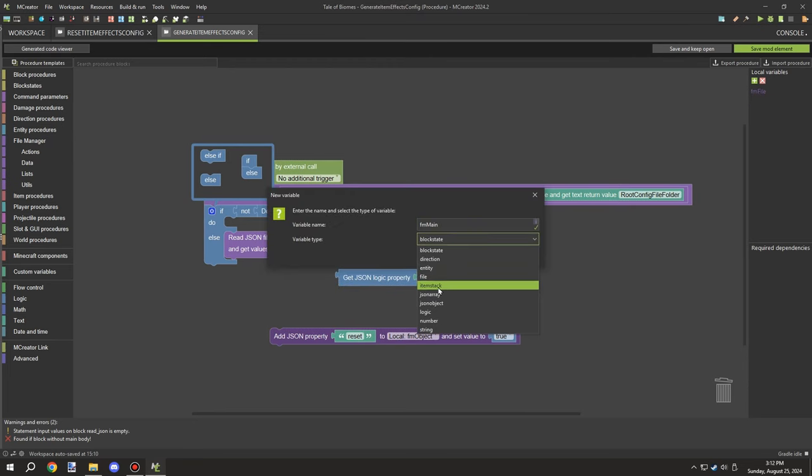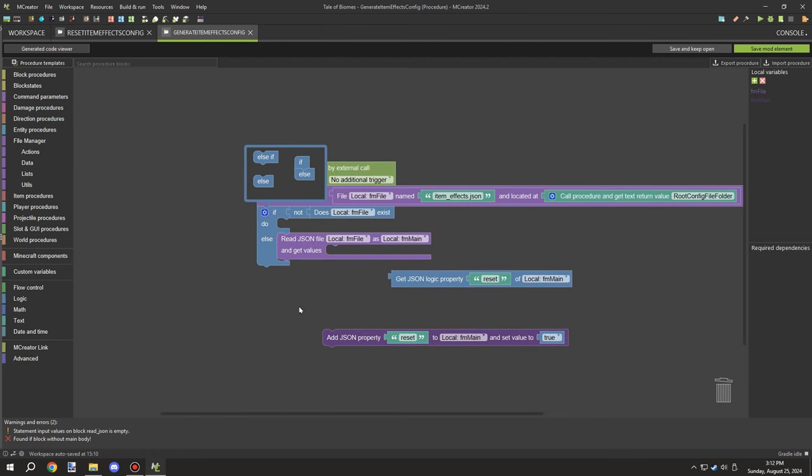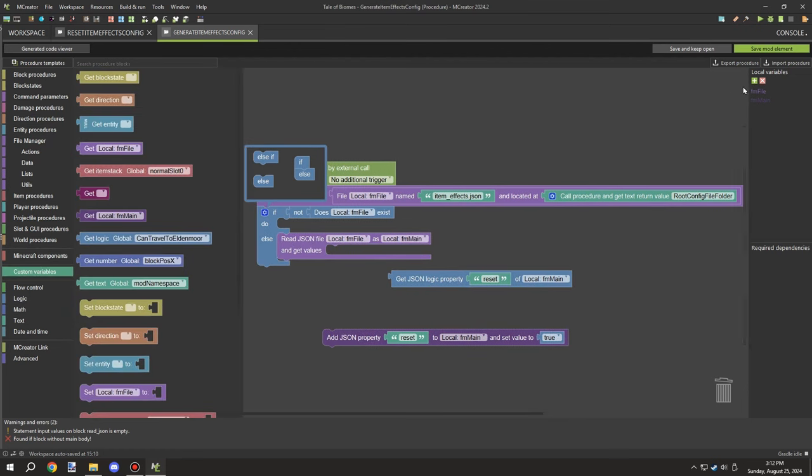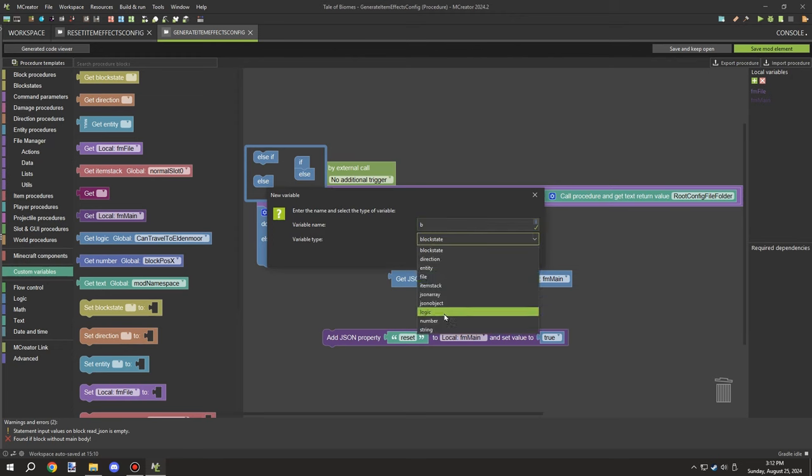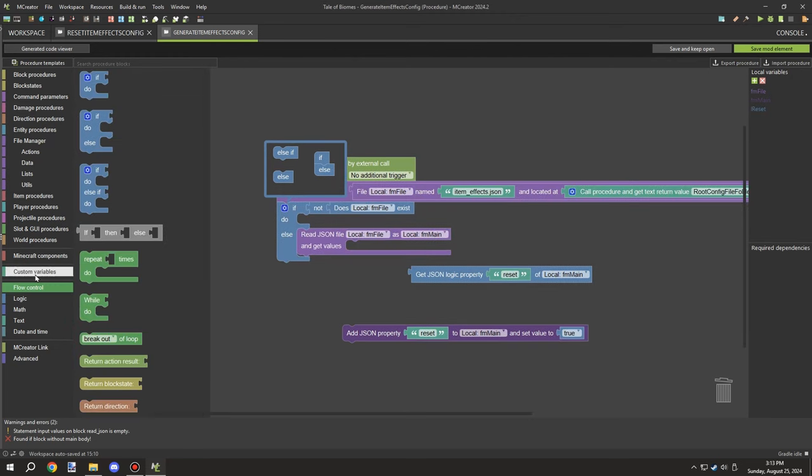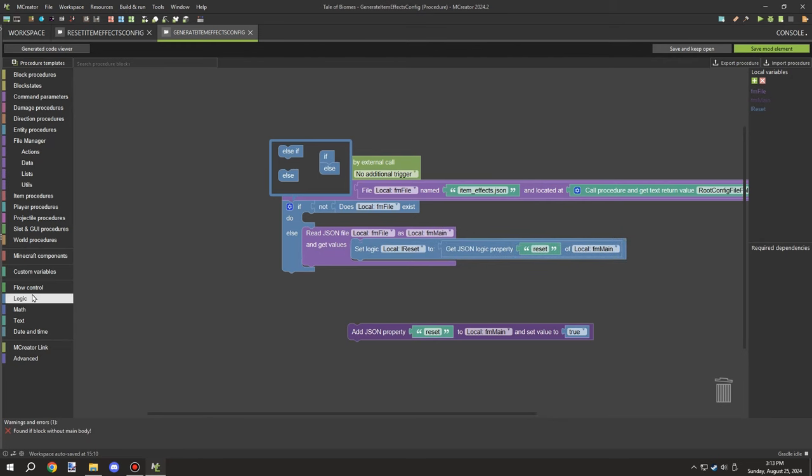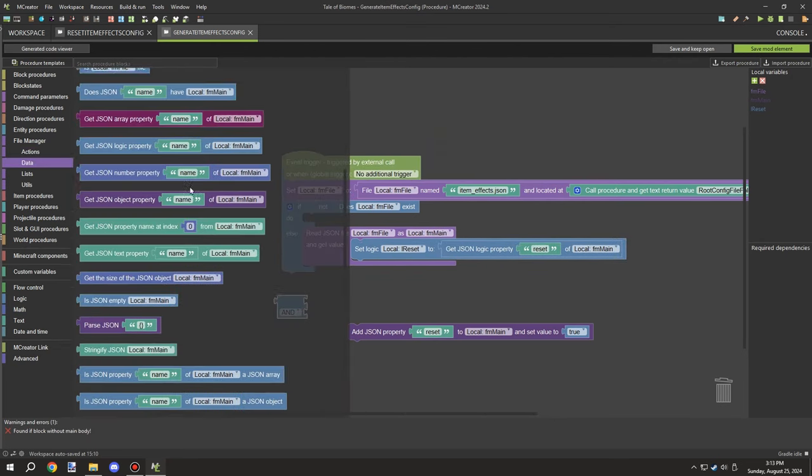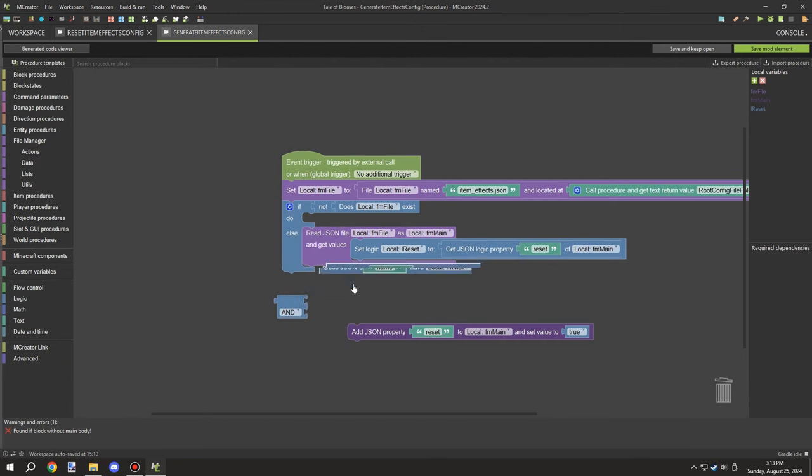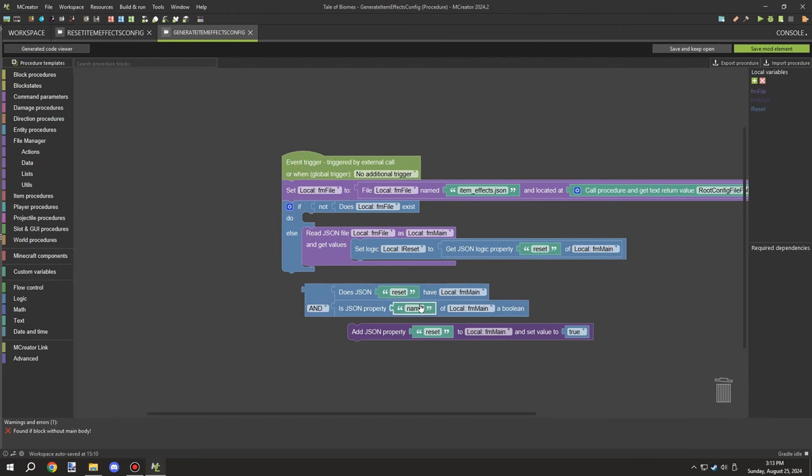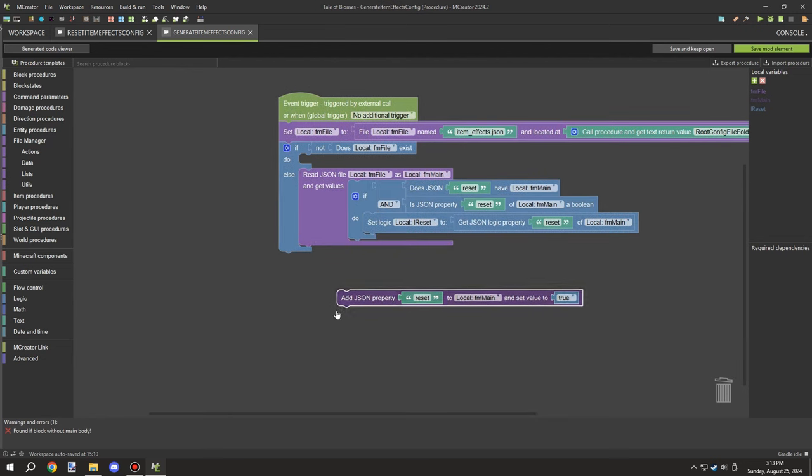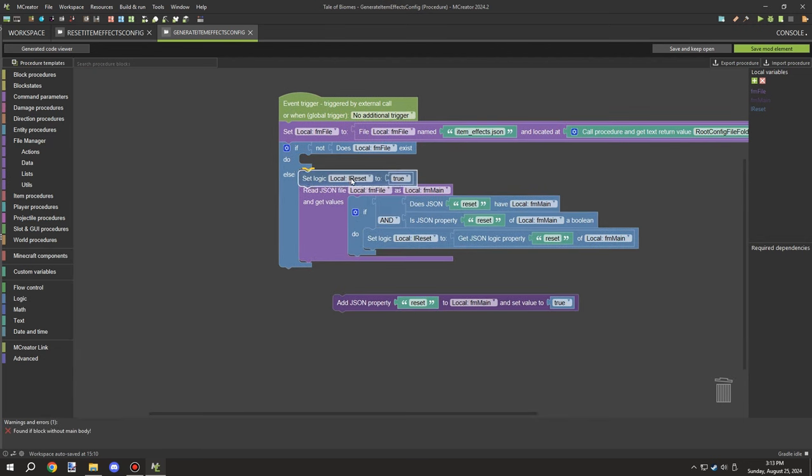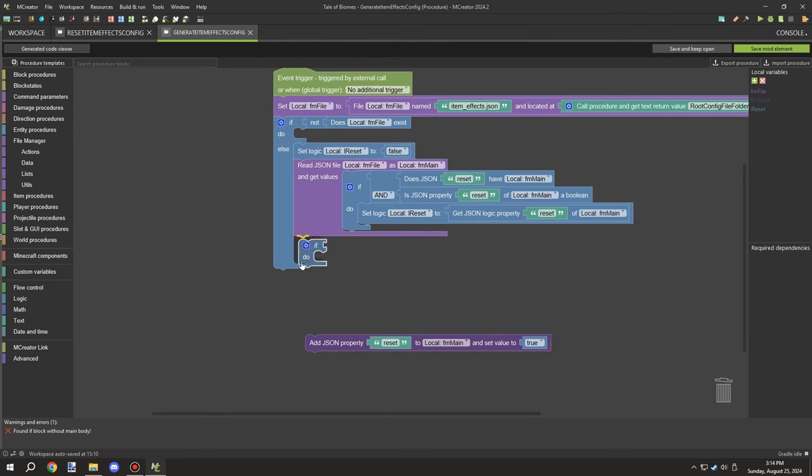I was updating the name so it stays consistent through my other config files. Then I needed to add a local logic variable so I could basically test if the variable is true or not. Then I need to test if the reset exists and if the value is true.